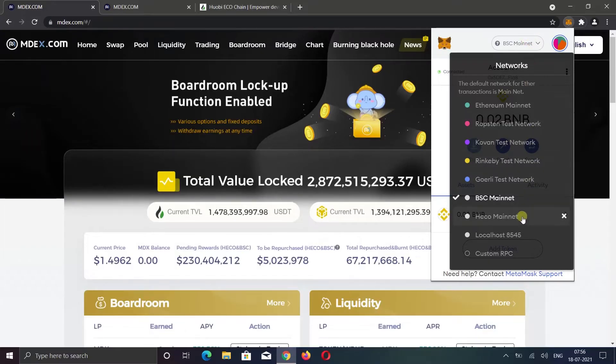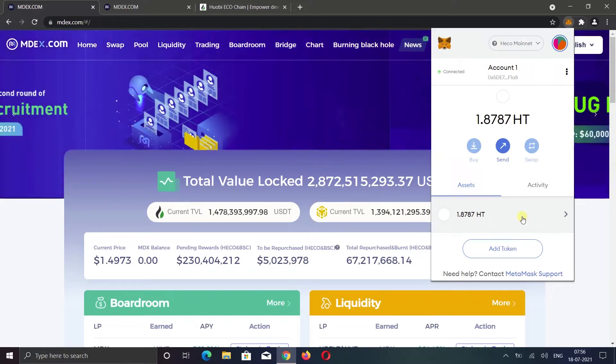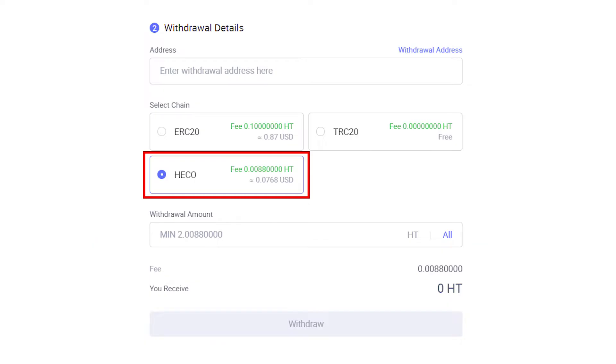And if I switch to HECO Chain, my deposit address will be the same. But I need to select HECO when I withdraw the HT token from any exchange.